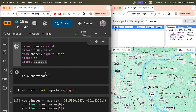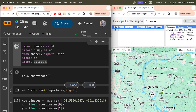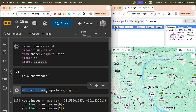After that, just simply authenticate. Authentication mainly checks your Google Earth Engine account with your email. You want to register and simply connect with Google Colab. After that, use initialize. Initialize means you need to include your project name.